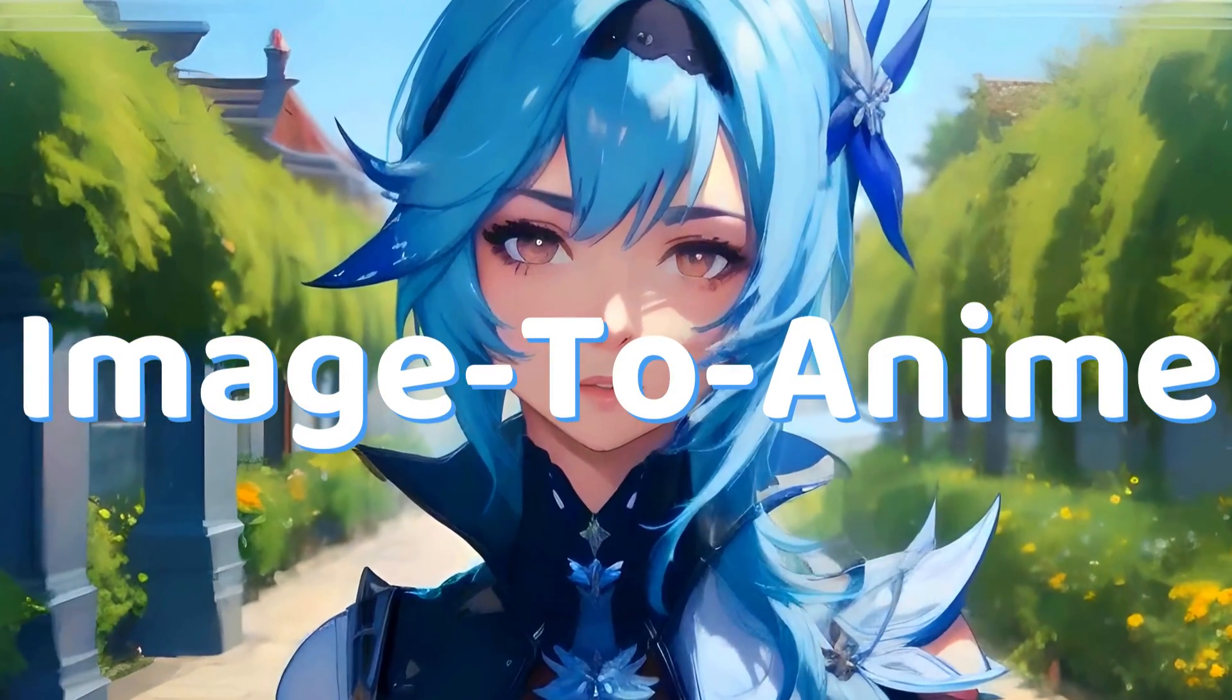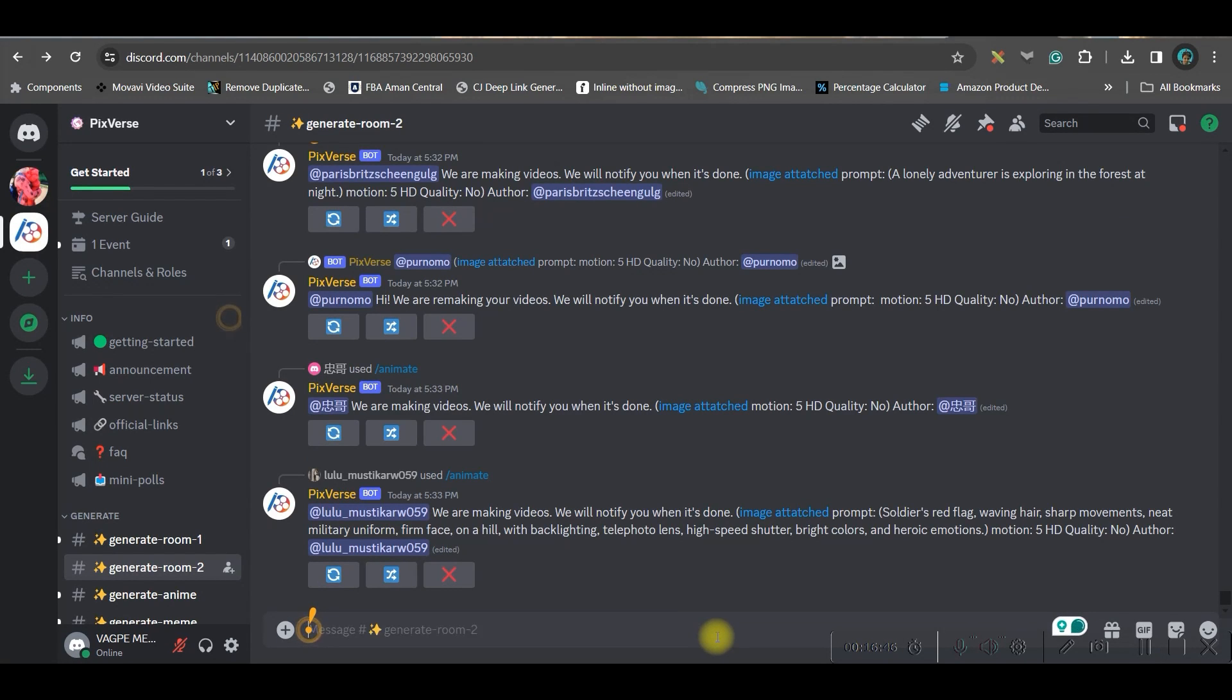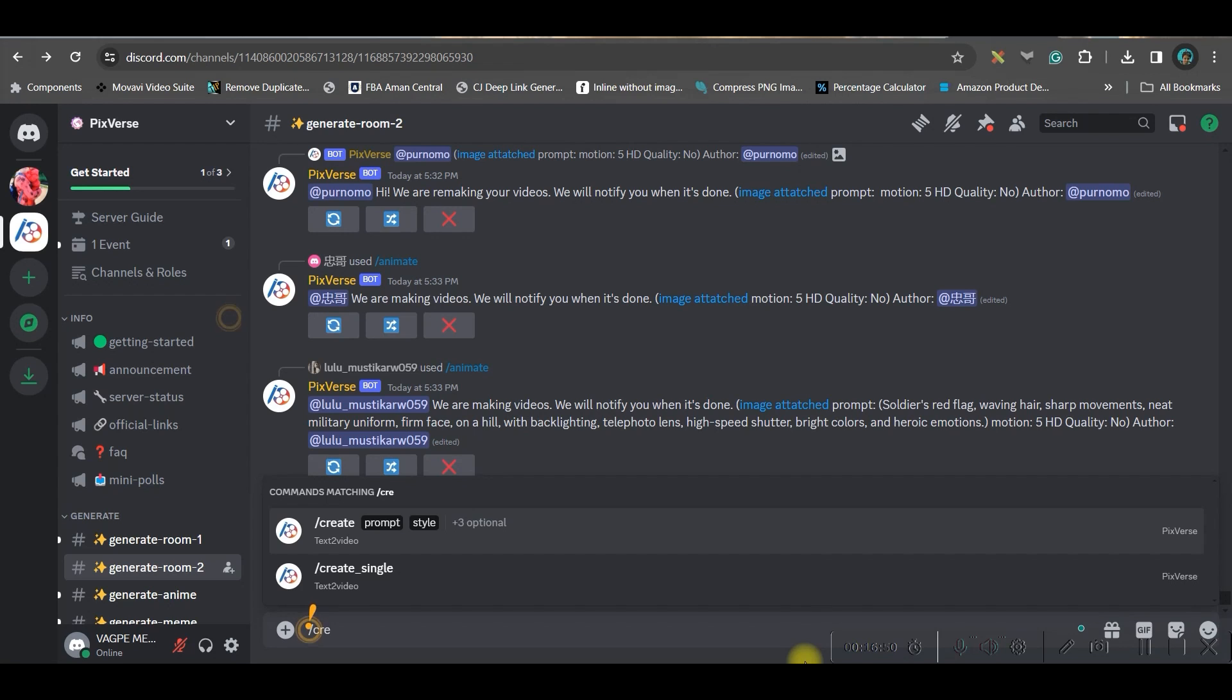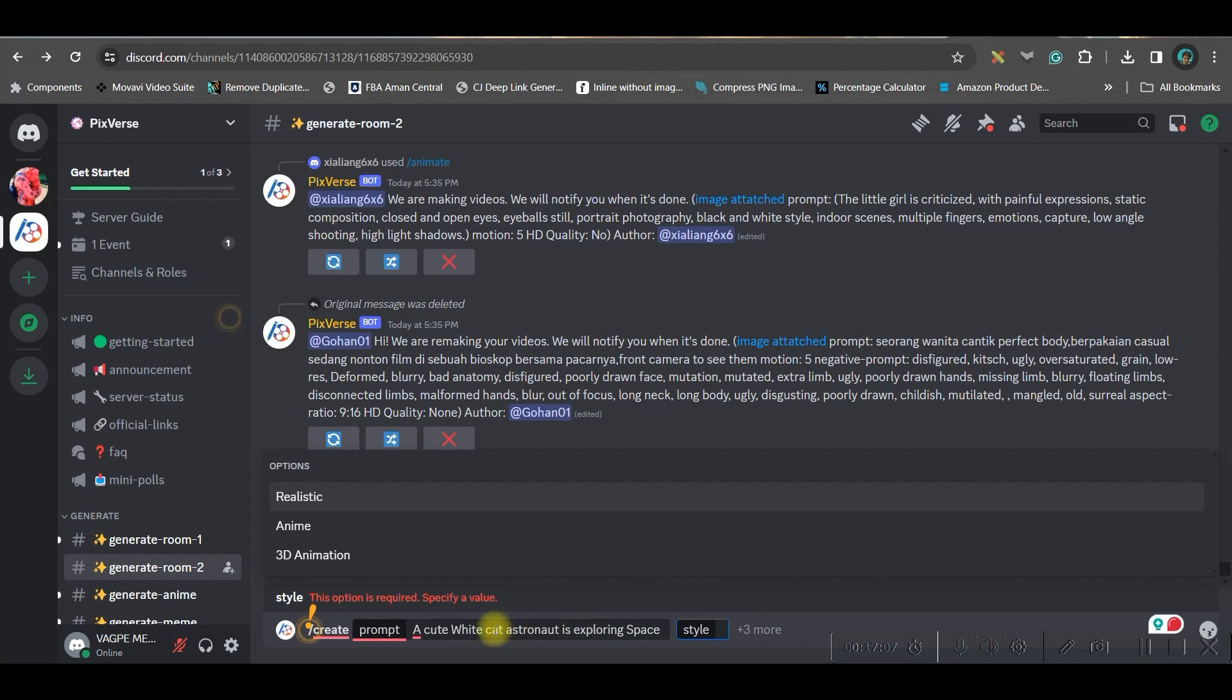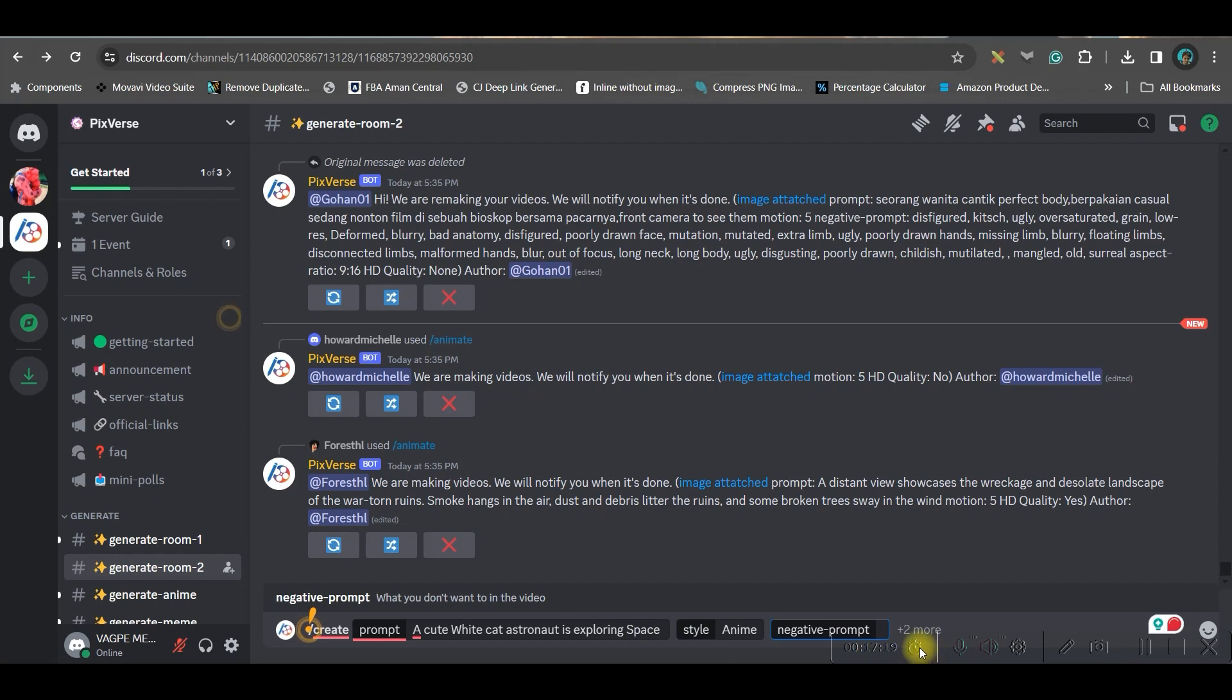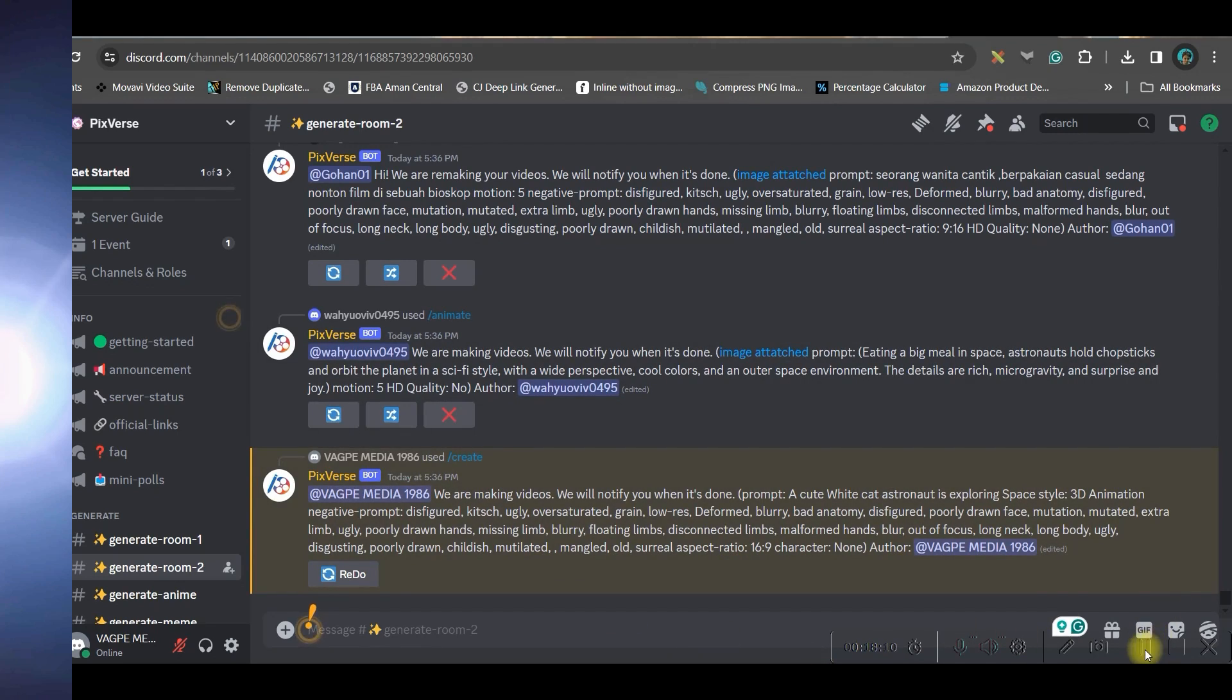Let us move forward to the next part where we are going to create some animated videos or anime style videos. So again once again I'll give forward slash create. I'll go to this create option and here I'll have to give a prompt: a cute white cat astronaut is exploring space. Now I'll go to this style option, I'll give anime style. I will take the negative prompt, I'll give a couple of negative from here. Enter. Now let us see how this video turns out to be.